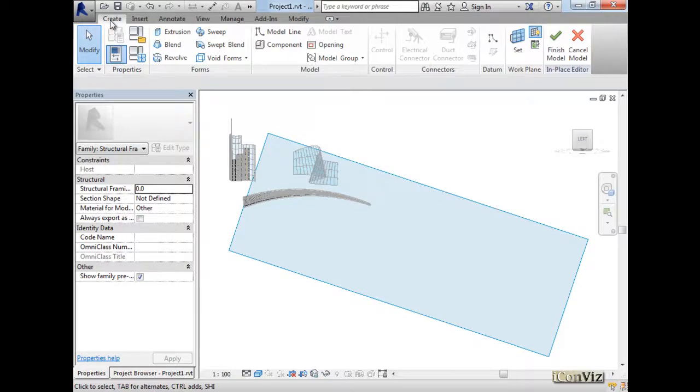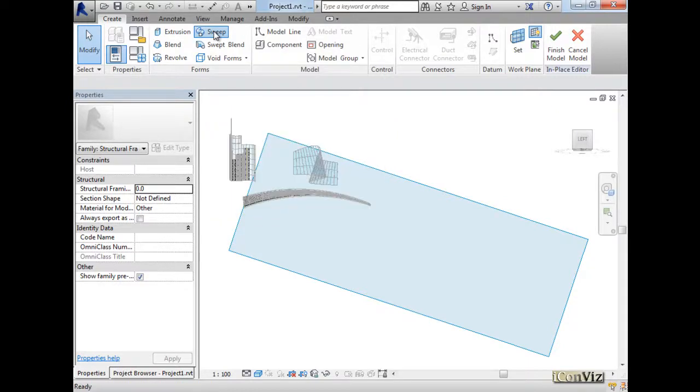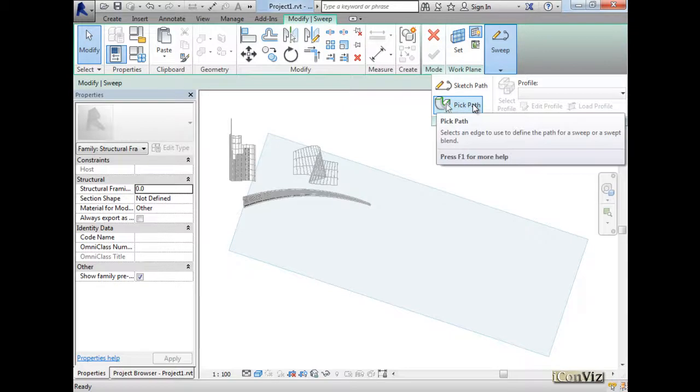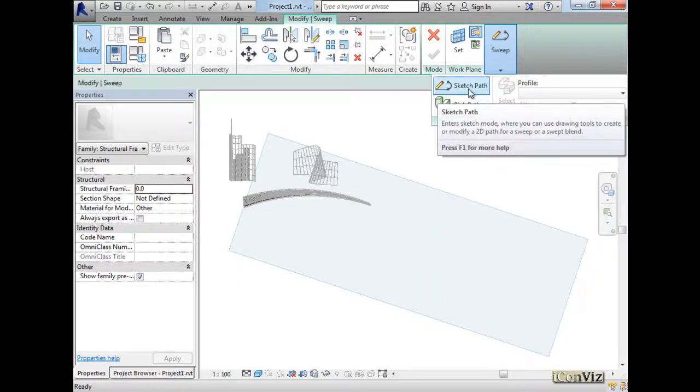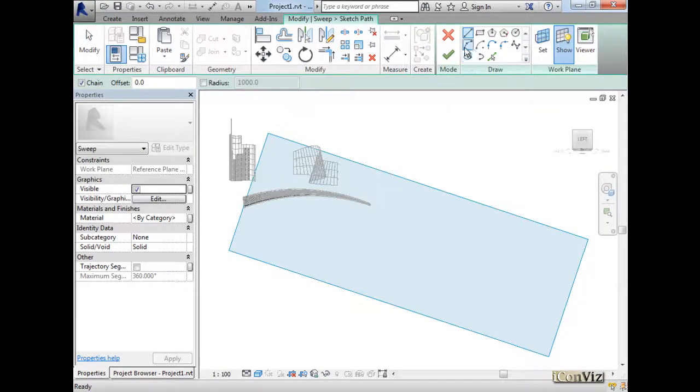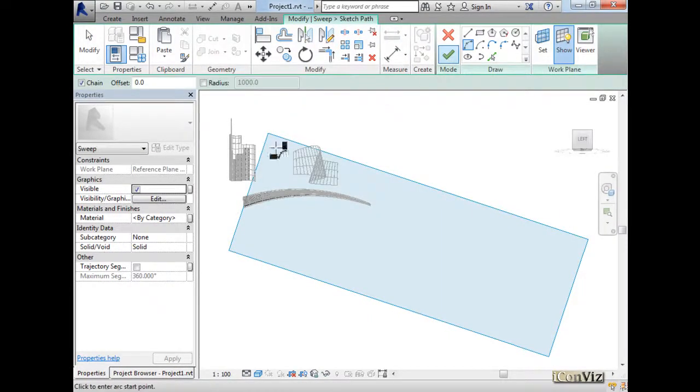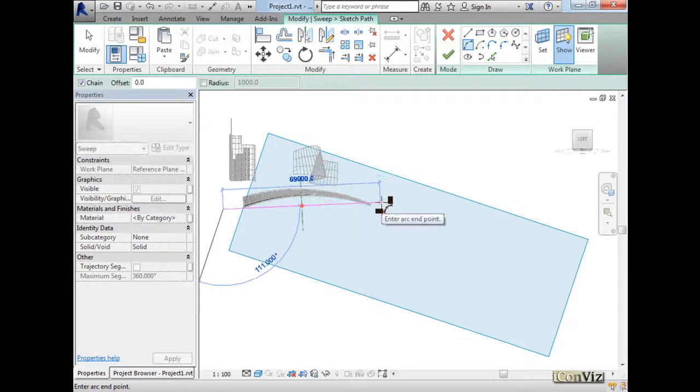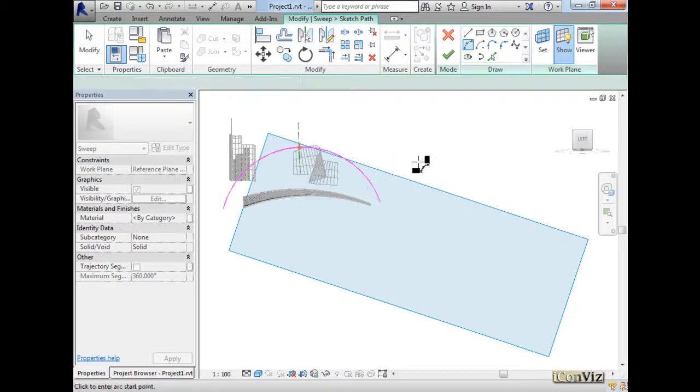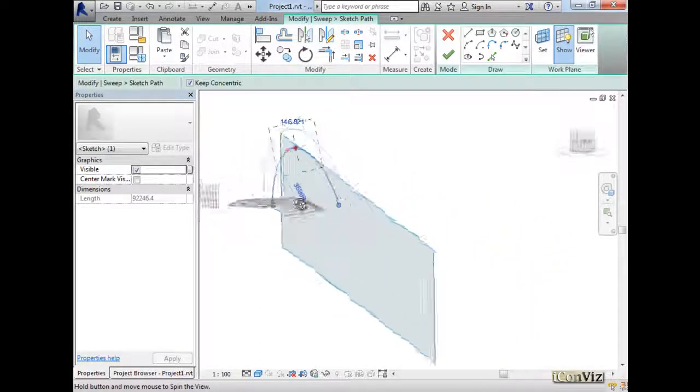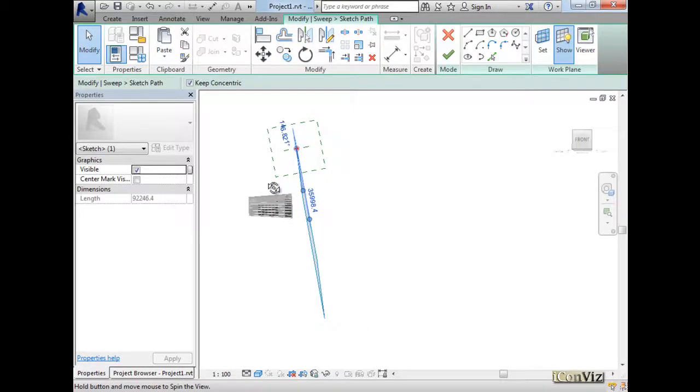And we will start a sweep. Let me show you here. Before we did sweeps by picking an edge or picking a path. But now we will sketch the path. So I'll go to sketch and I'll draw an arch passing by 3 points from here to here. You see this arch is staying on this reference plane, right?